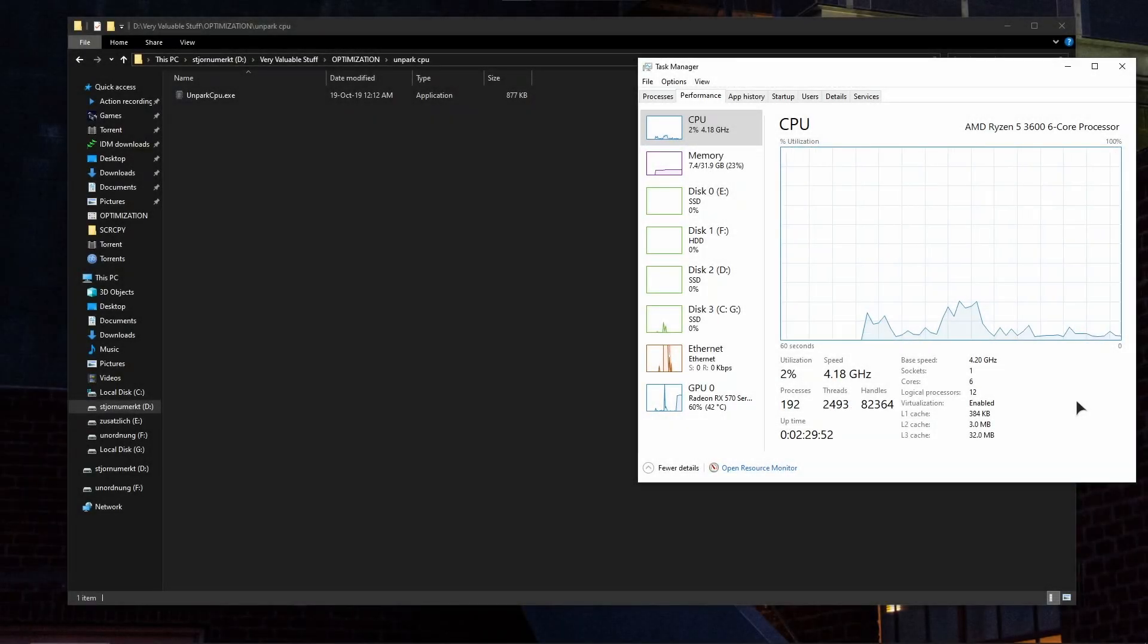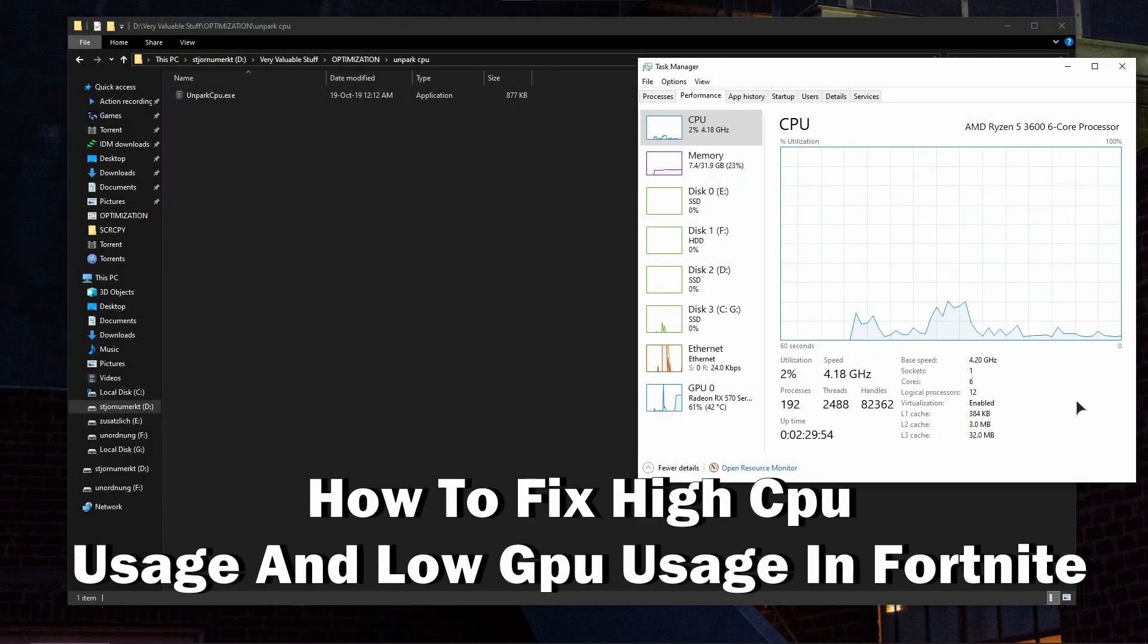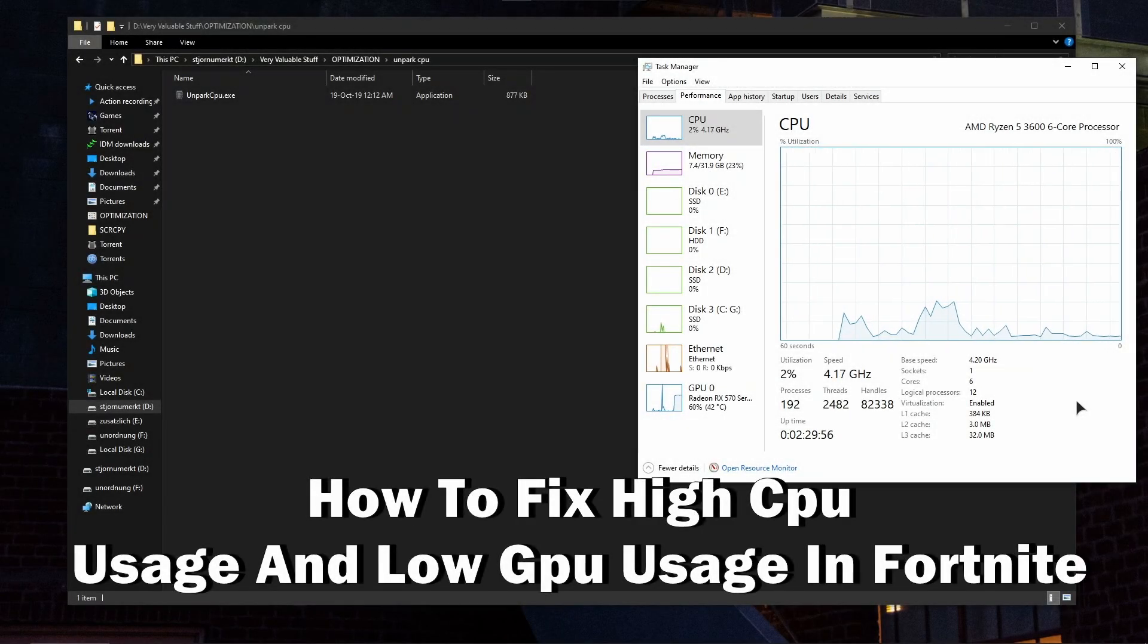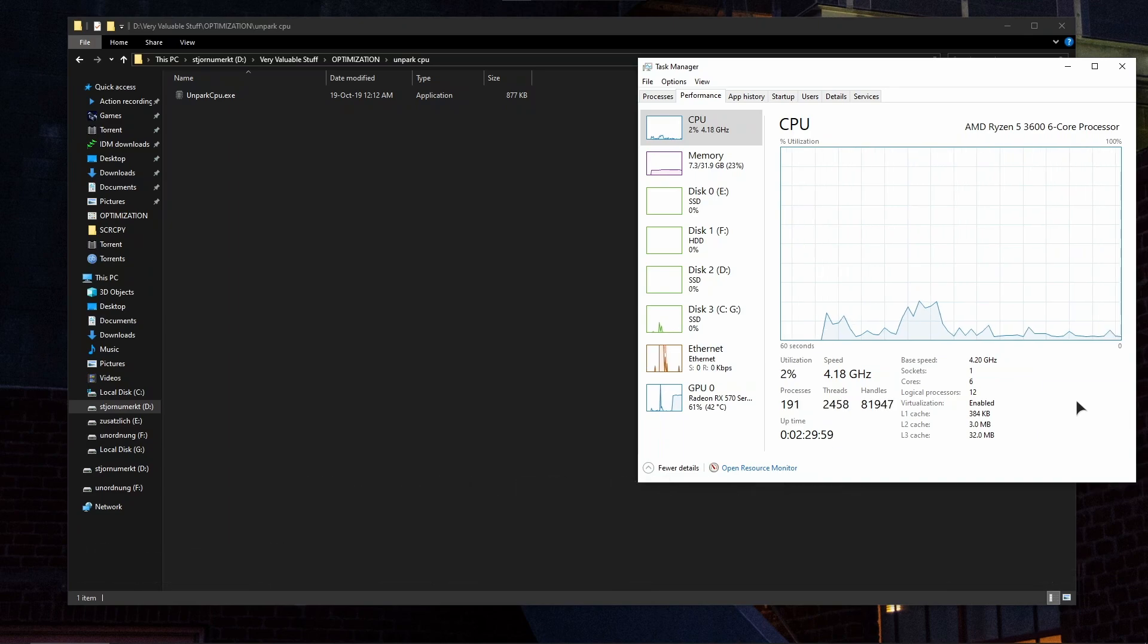Hello everyone, welcome to ReviewRadar. In this short video I'll show you how to fix high CPU usage and low GPU usage in Fortnite.